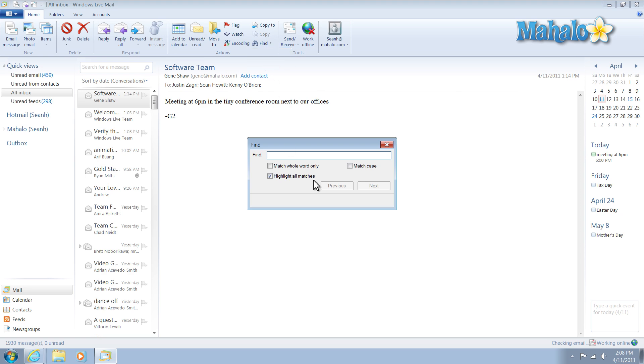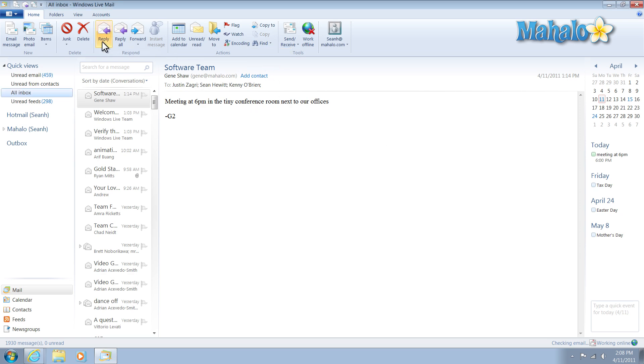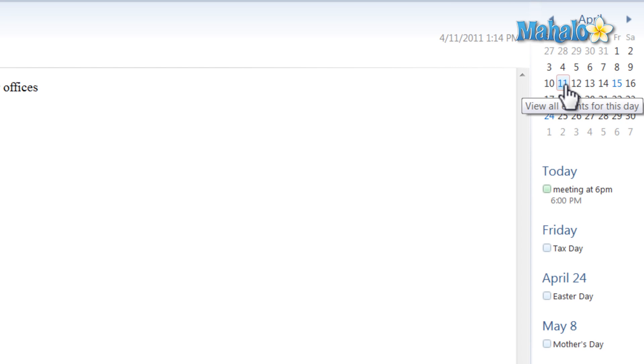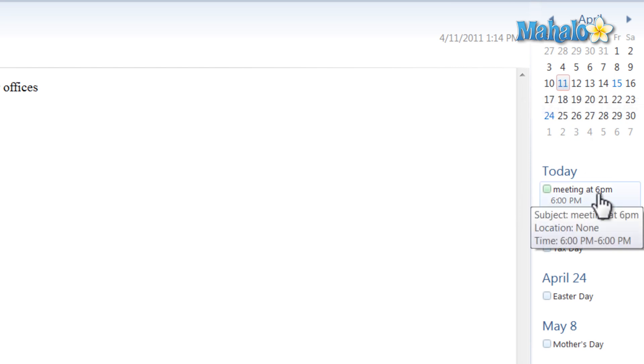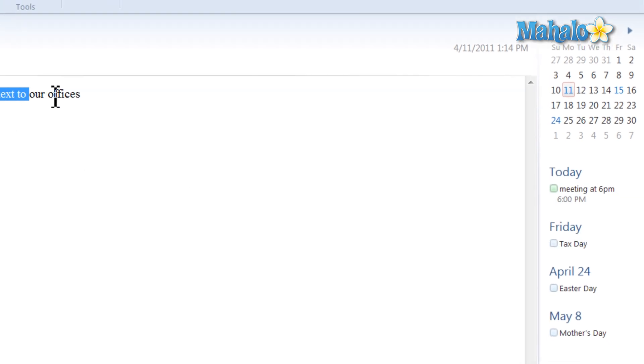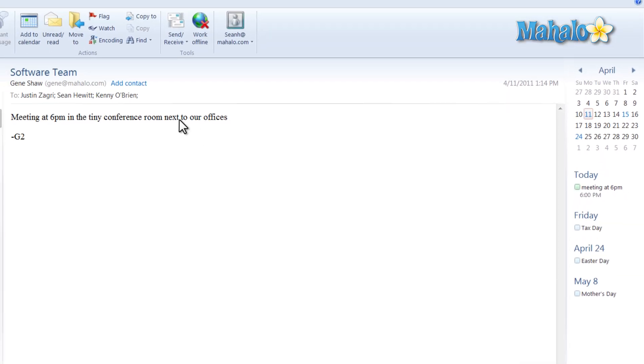I can also search through all of my mail very easily, and as well as that I also have a calendar on the right side that helps me keep organized. For instance, I have a meeting today at 6 just from the email I have.